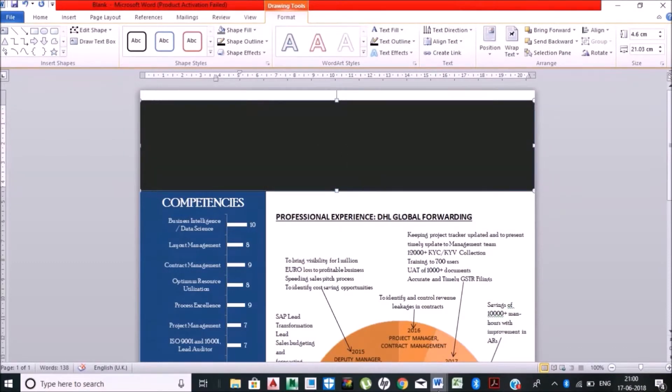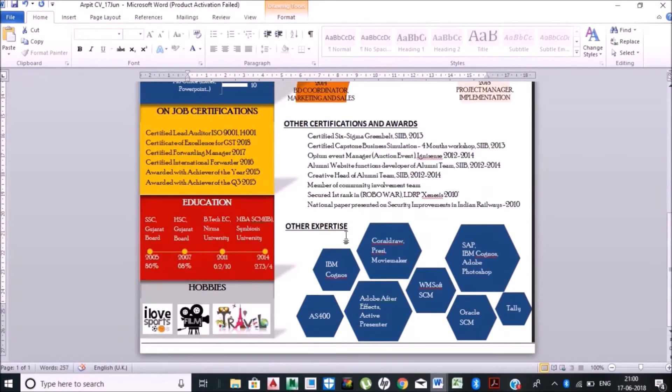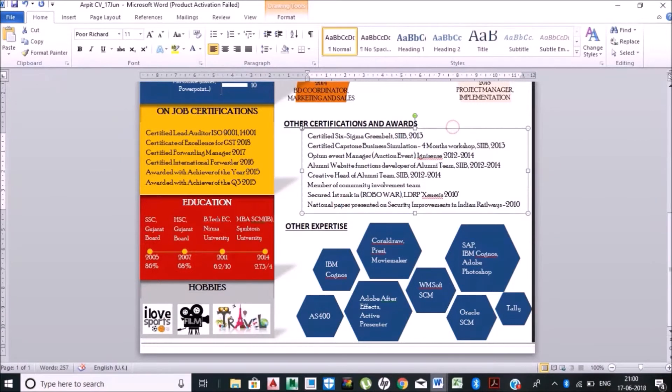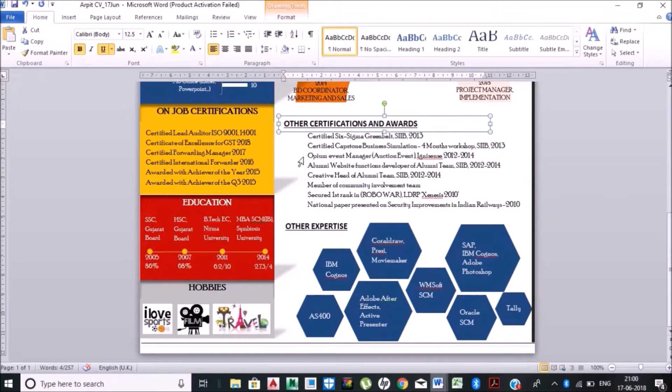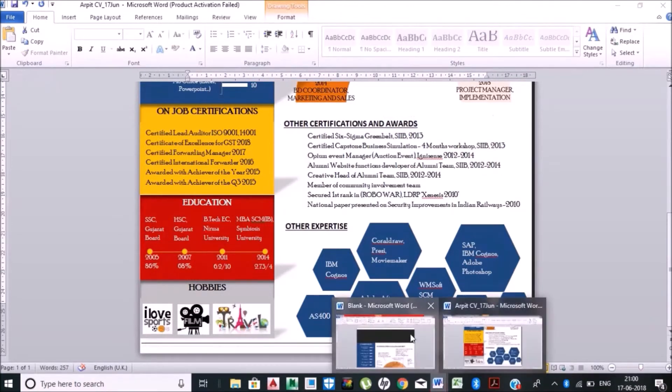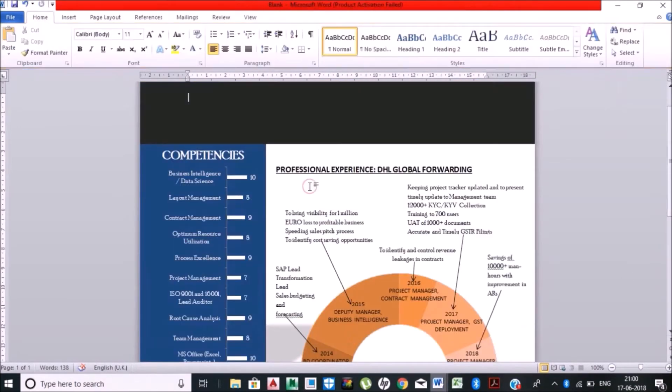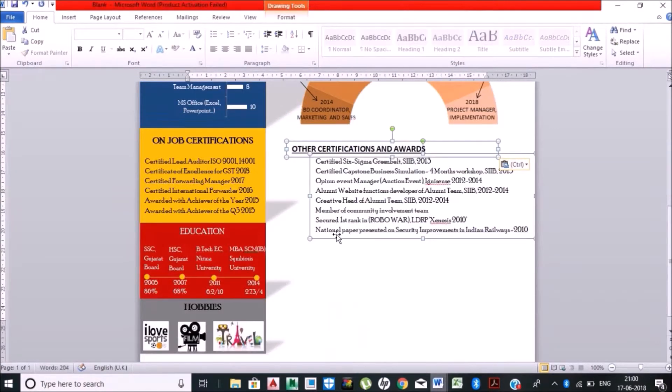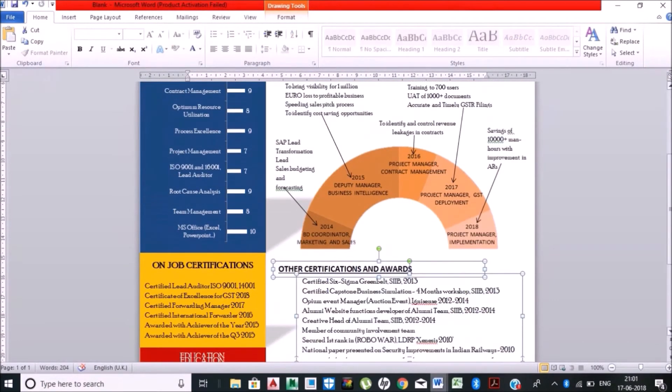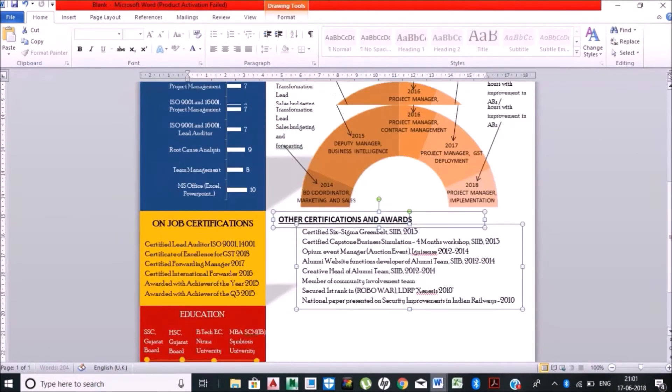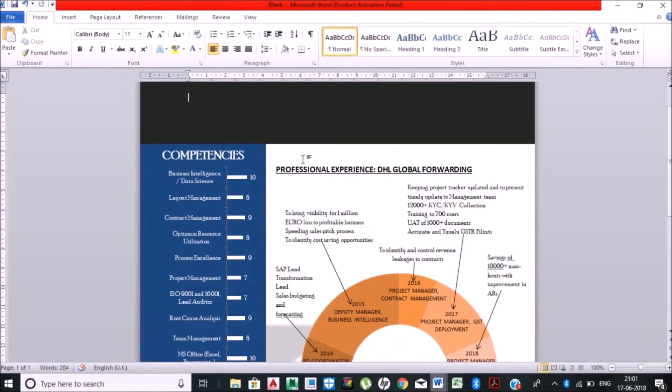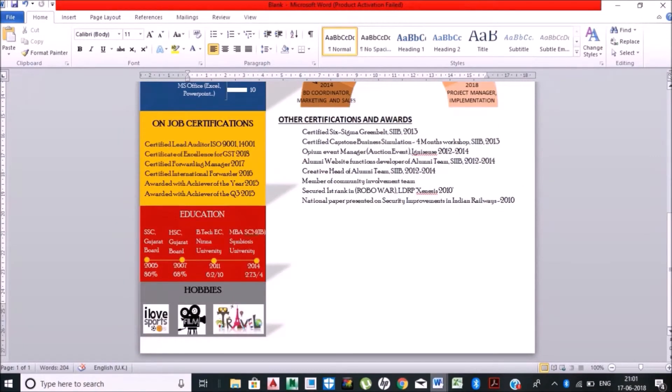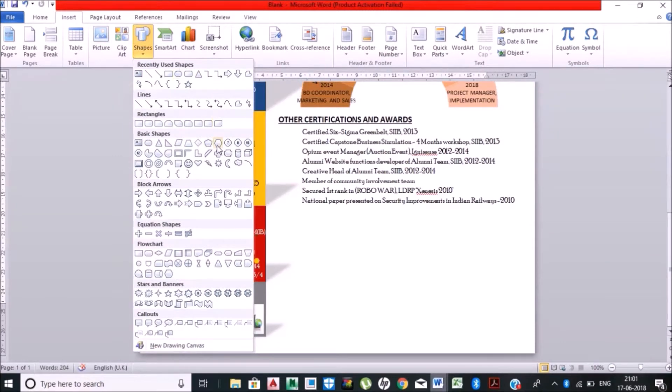Now these are my other certifications and awards, so I have already prepared. If you remember, I have already represented this in my first CV which was a bit of boring compared to this. Same thing is being replicated here but in an entirely different format. So it is not what you represent, it is about how you represent. So I am just adding this.